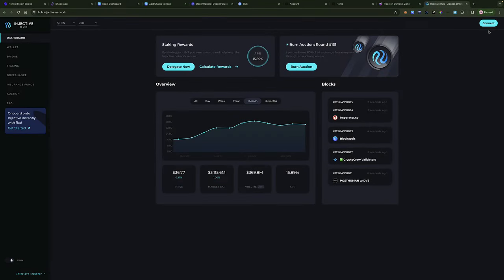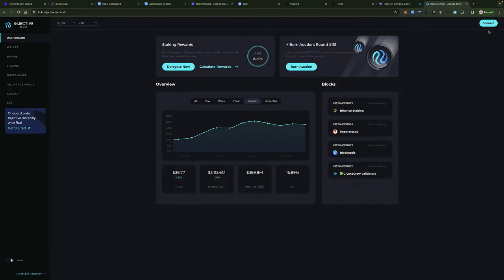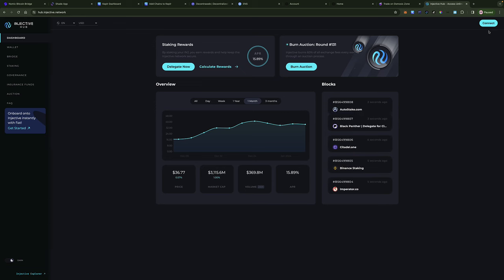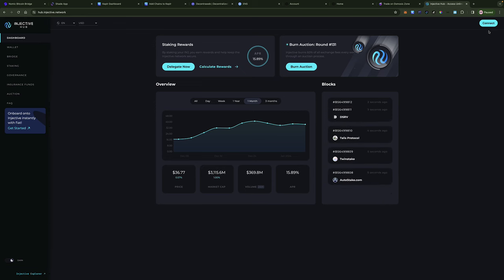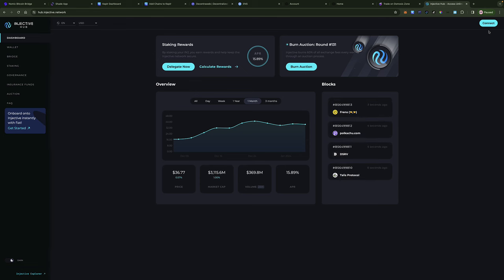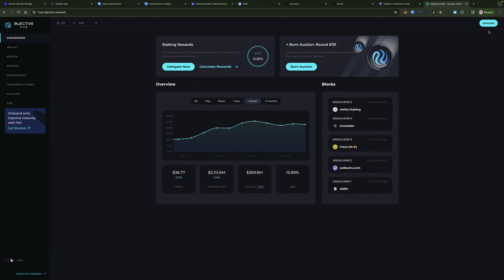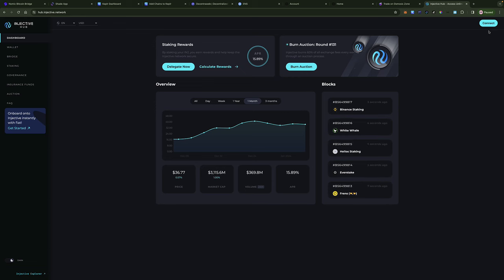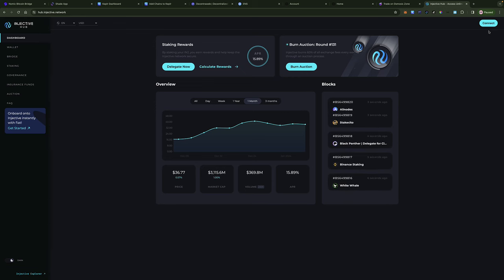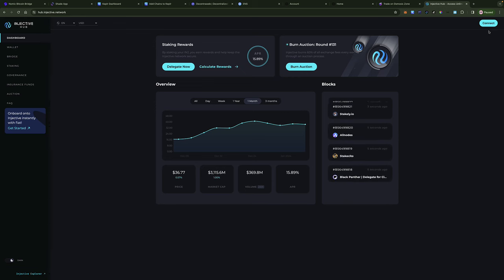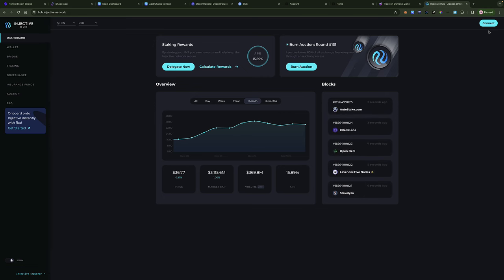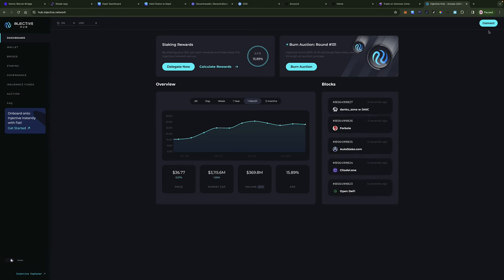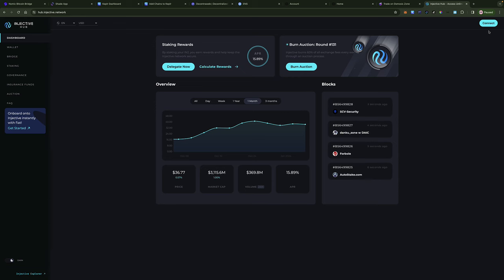Hello, good evening, and happy new year, everyone. In this video tutorial, which is going to be very brief, I'm going to be addressing a question that I see popping up quite a bit, and that is: how do I get my Injective, which I've purchased on Coinbase, or which is sitting in my MetaMask wallet — that's all Ethereum-based Injective — how do I get that Injective into my Keplr wallet?